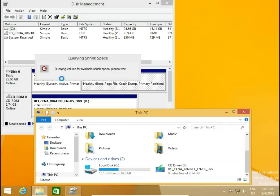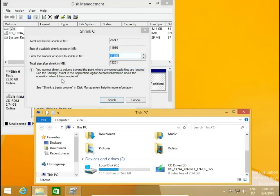What is happening now: the system is checking if there is space available to create a new hard drive. If you have a hard drive full with data, you can't create a new drive — there should be some part of the disk empty to create a new partition.